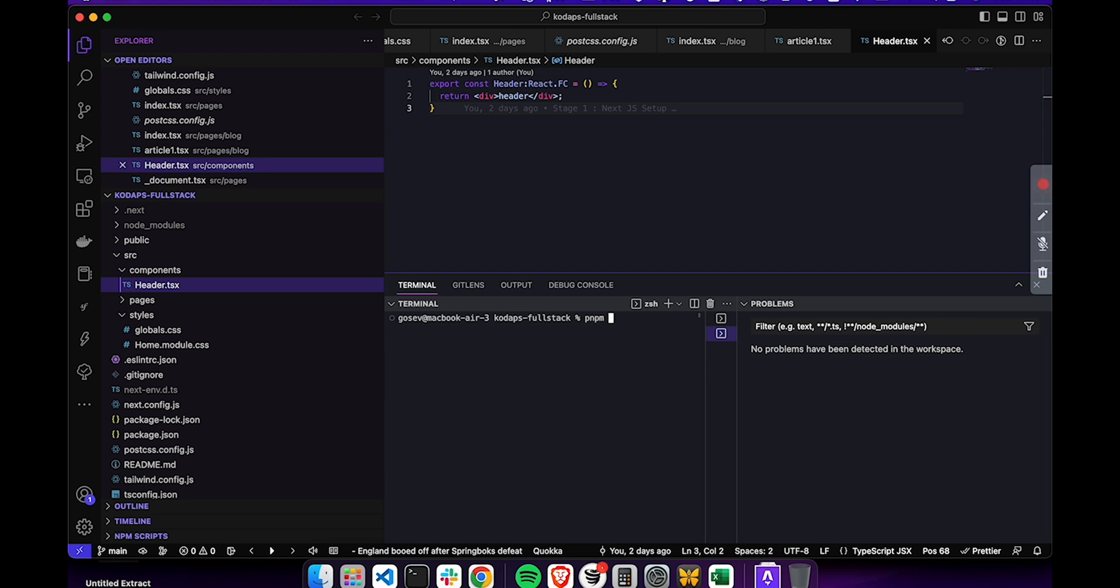For my part, I'm looking at pnpm at the moment, so I'm going to type pnpm run dev. And this shows up the link to localhost 3000.